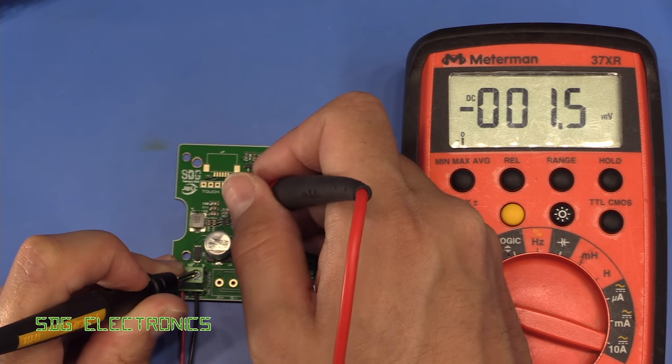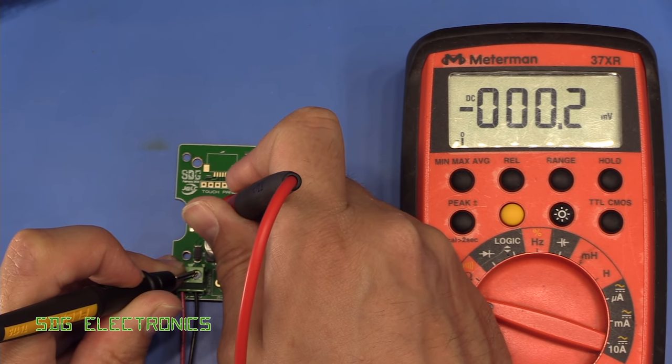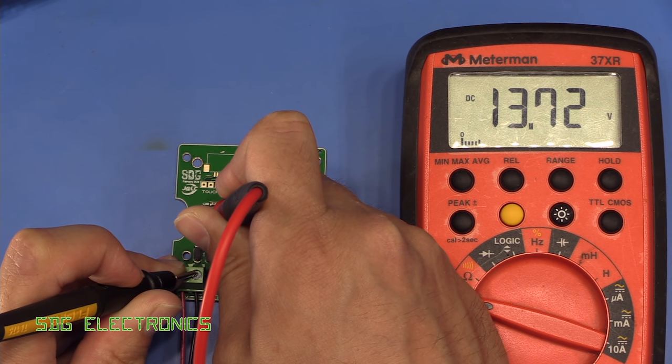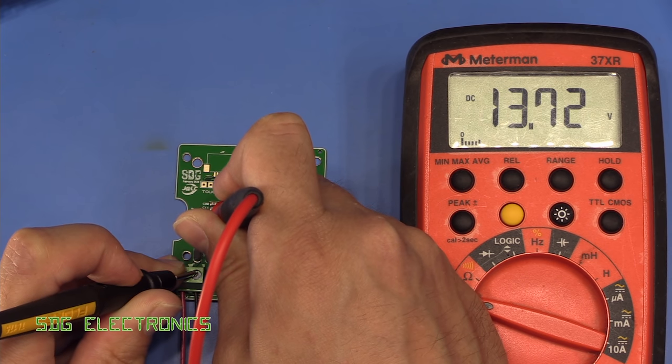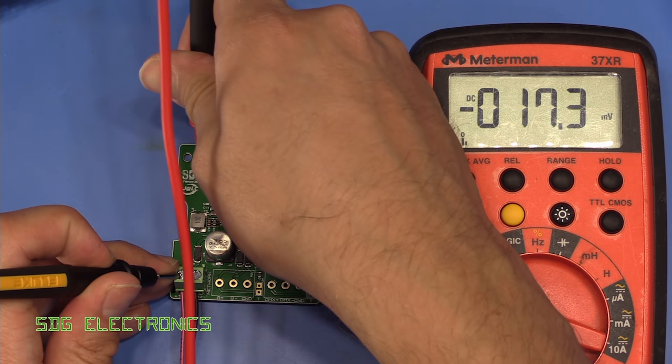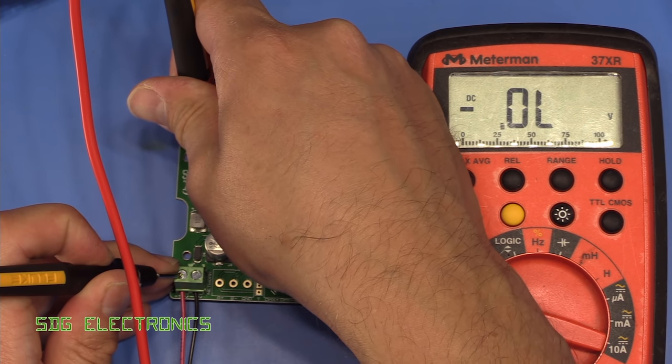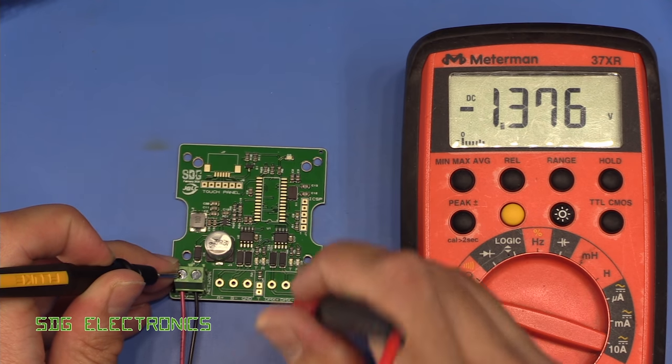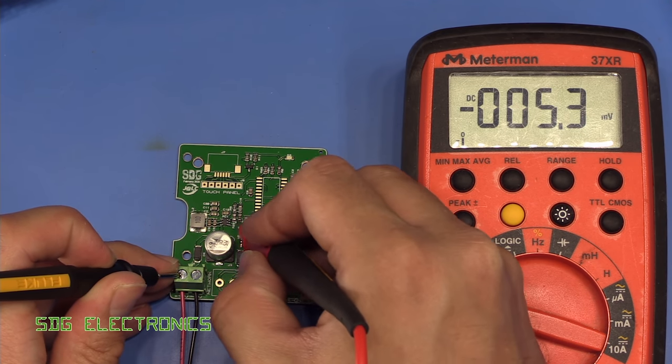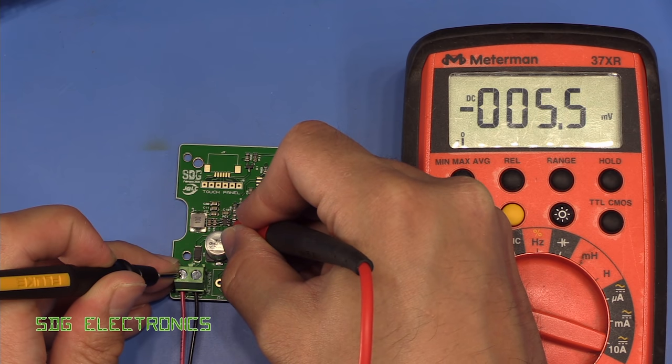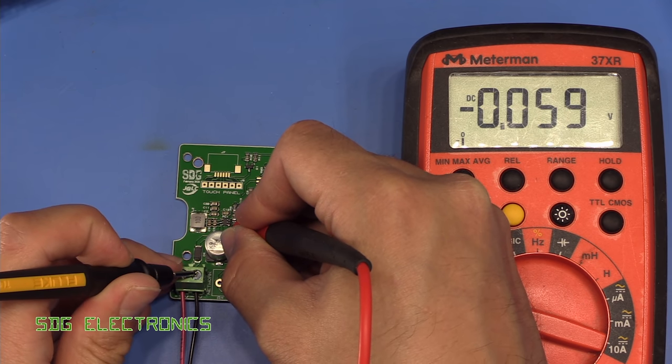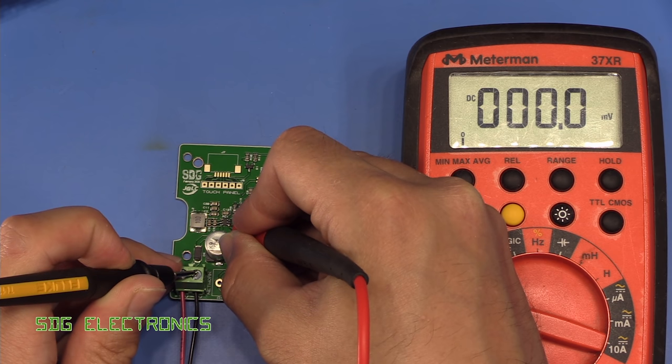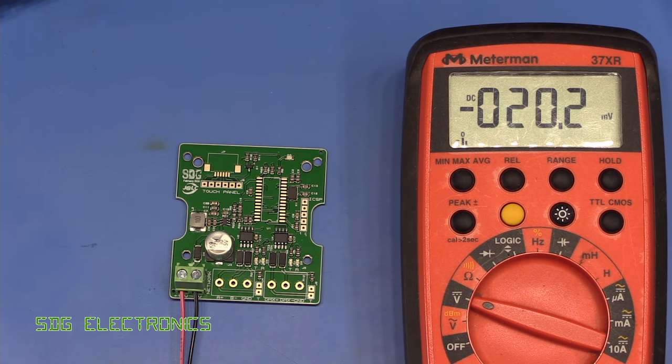So we've got power coming through. The polarity of that diode's correct. What about on the switcher IC? Pin 3. Yeah, so we've got power on pin 3. Let's just check we've got ground. That's on pin 1. Yeah, but it's not turning on.